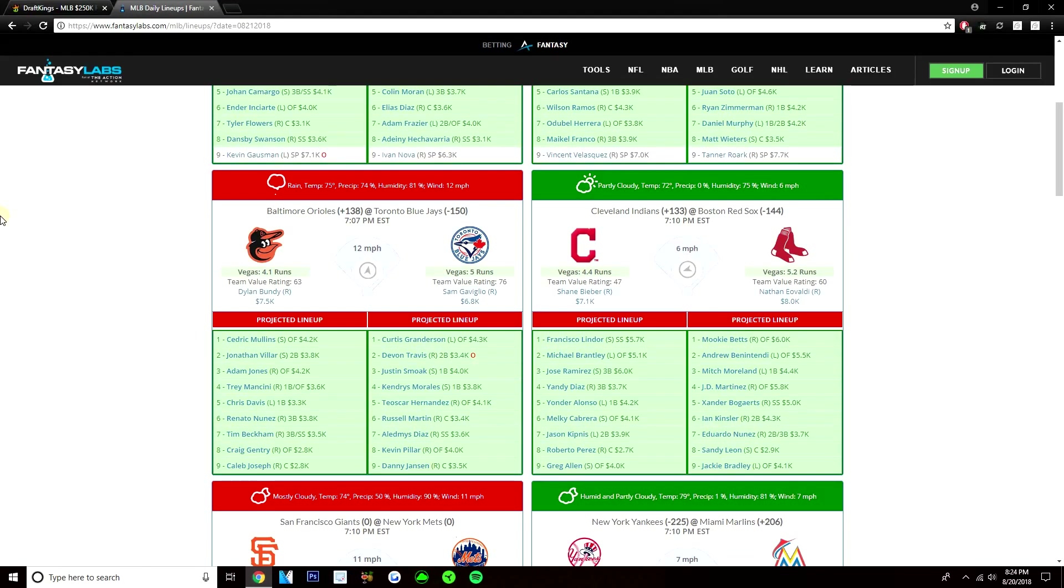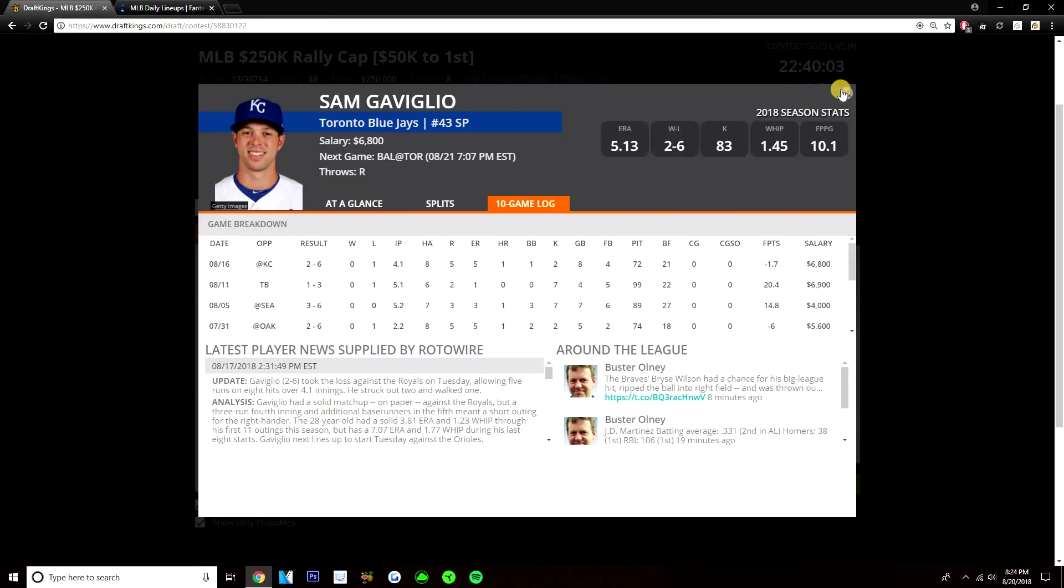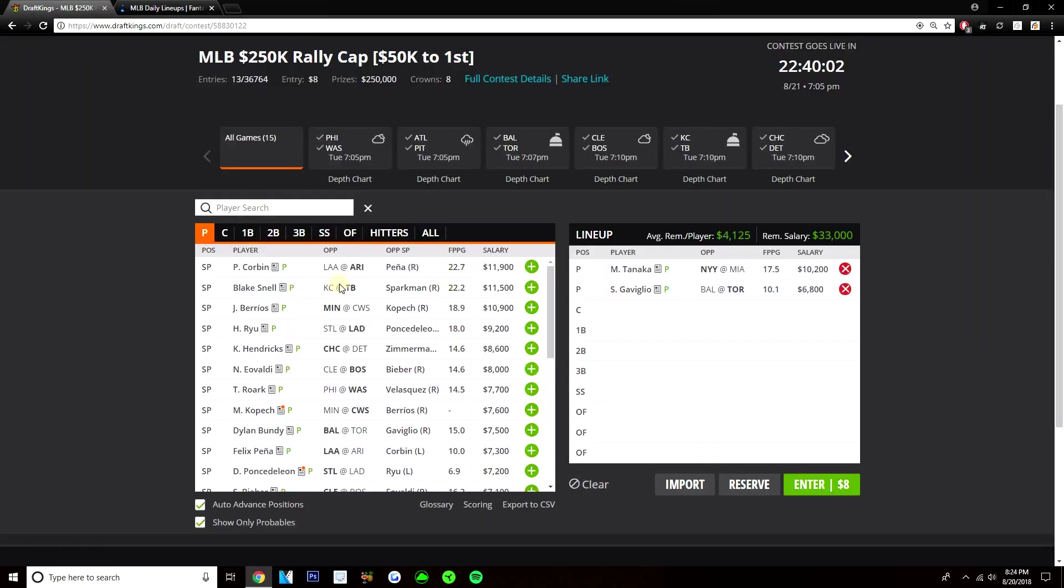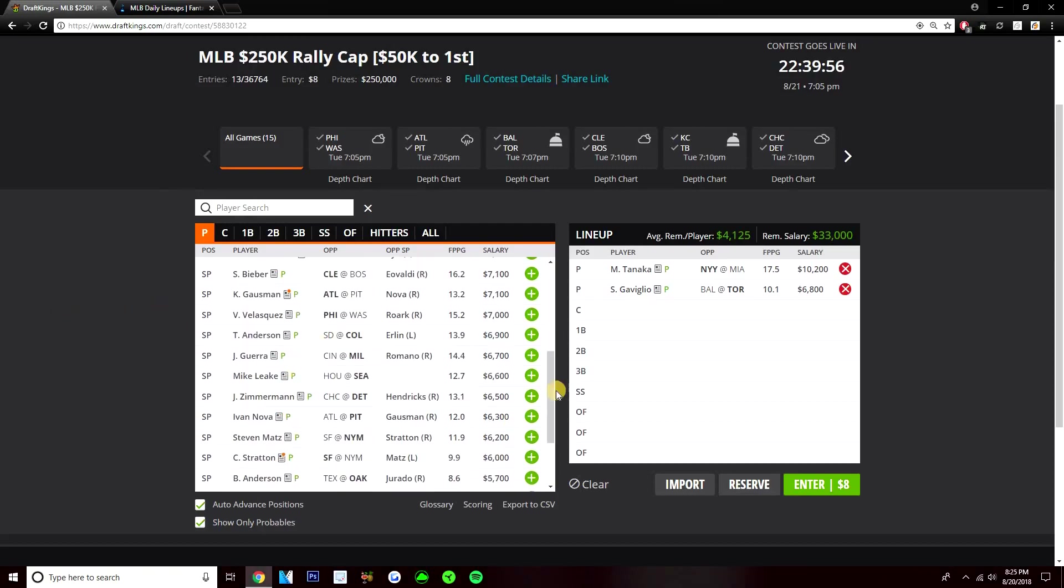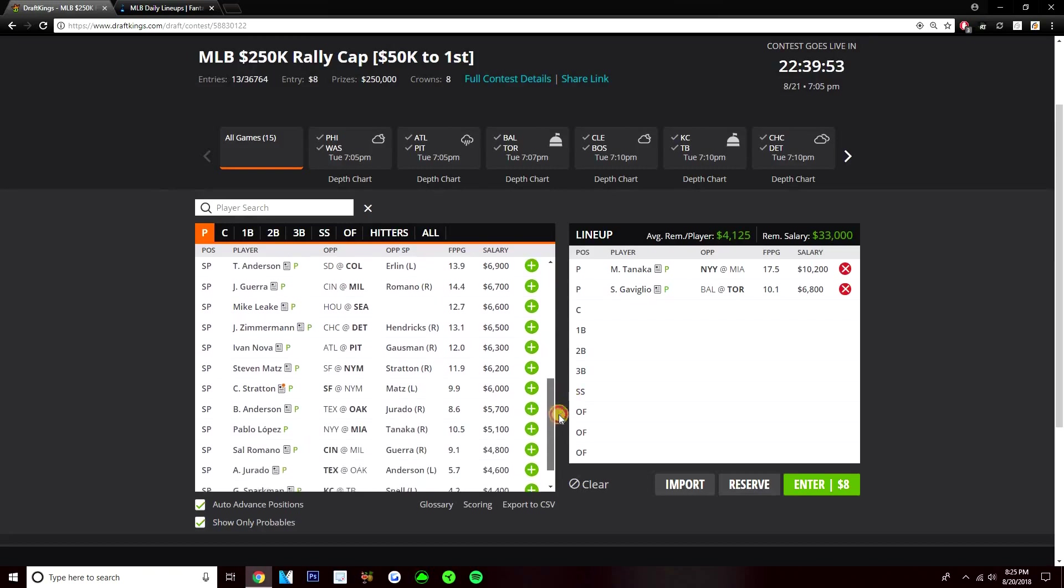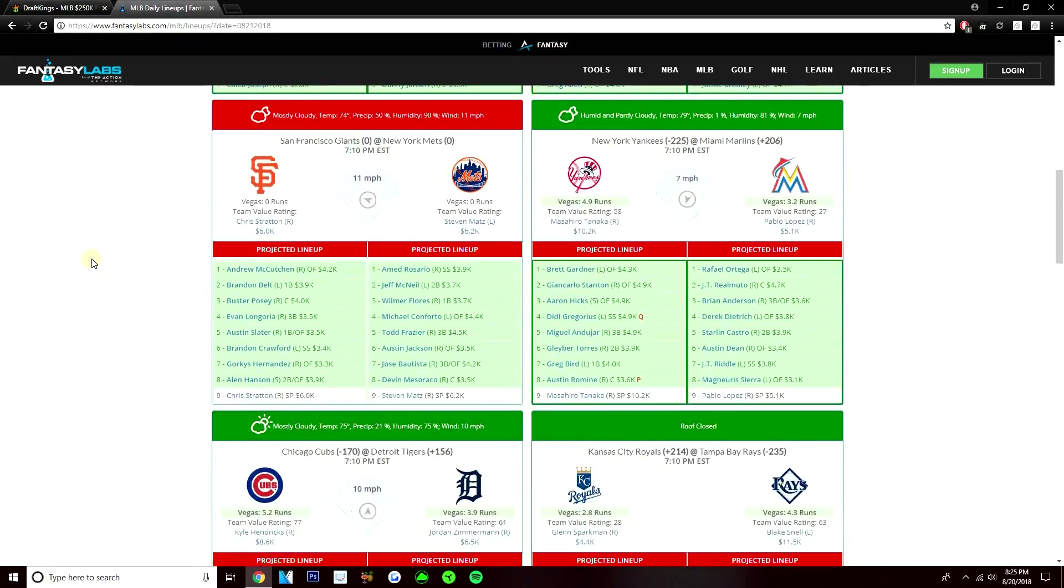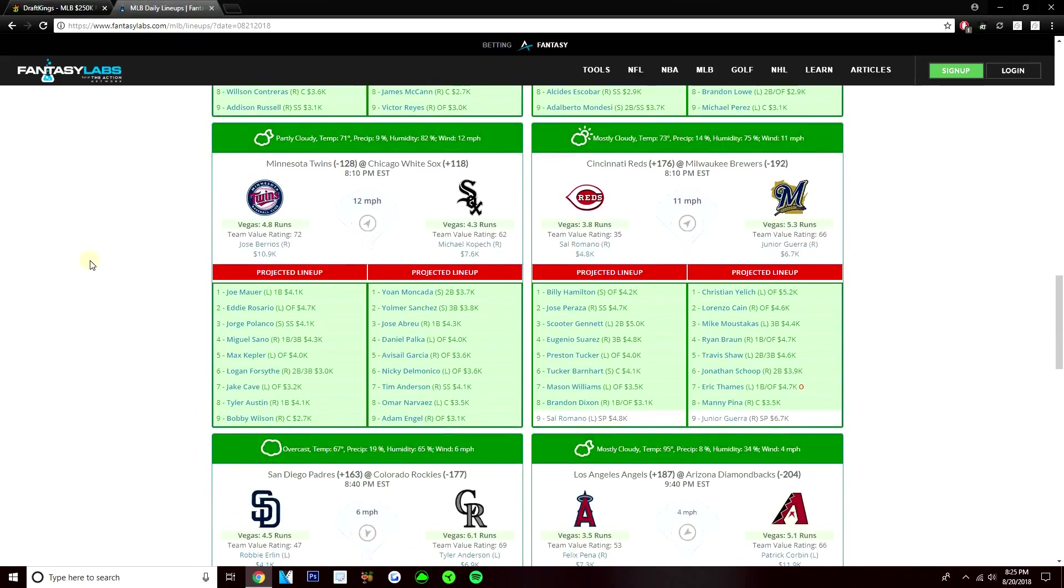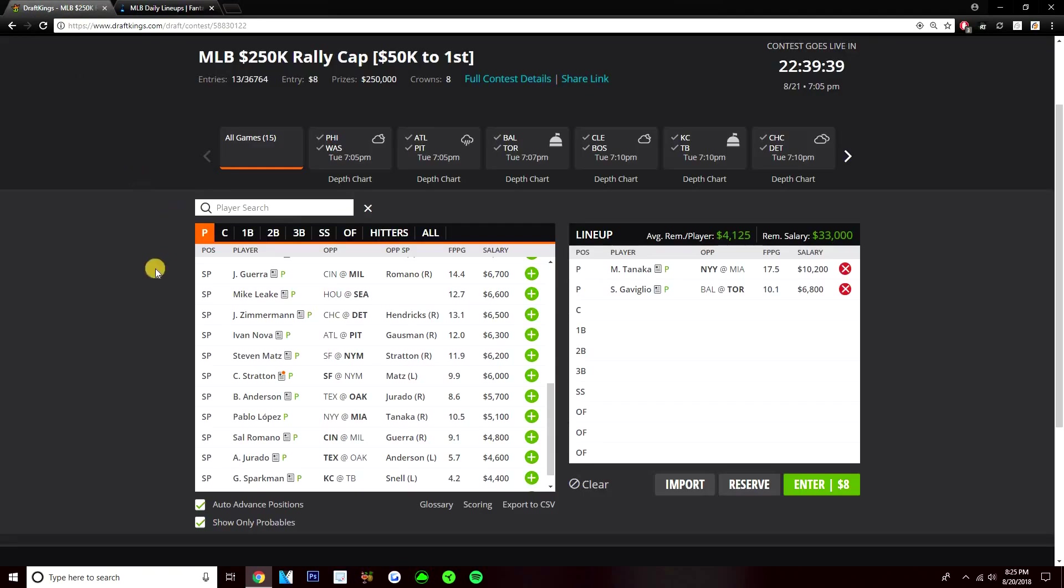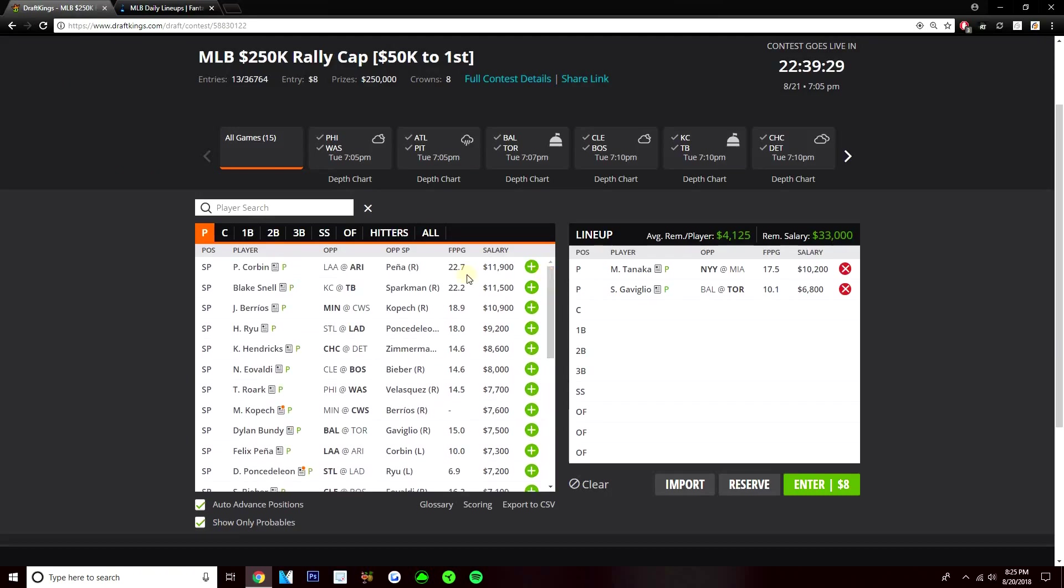Orioles somewhat low implied run total today at 4.1 runs. I think Gaviglio, a really good option here, and I have a ton of interest in him, especially with this price tag. He fits very nicely with Tanaka. Still leaves you over 4K remaining per player for your bats. So Gaviglio is probably my favorite cheap option today. Like sub-7K, really the only other guy I could see playing would probably be Junior Garrett, 6,700 against the Reds. Just because this Reds lineup is not really good. Without Joey Votto, you can find some strikeouts in this Reds lineup. They got a low 3.8 implied run total for today. So Garrett and Gaviglio are probably my favorite value plays. Not really considering anyone else under 7K, or at least not going to be on anybody heavily that's under 7K.